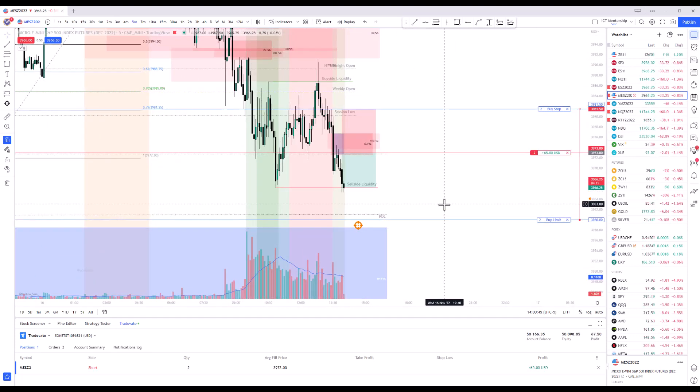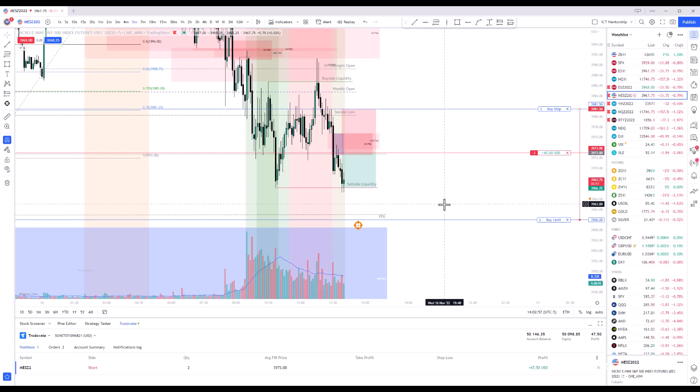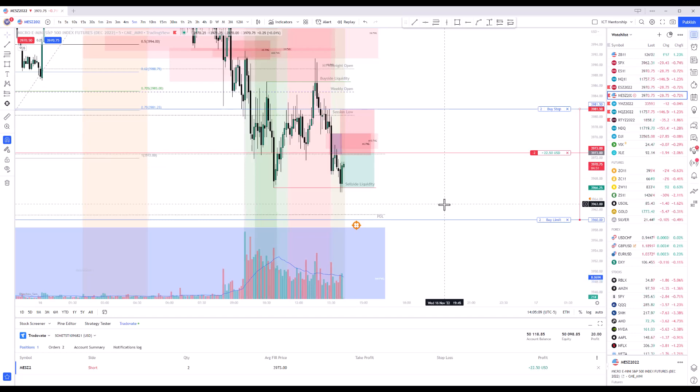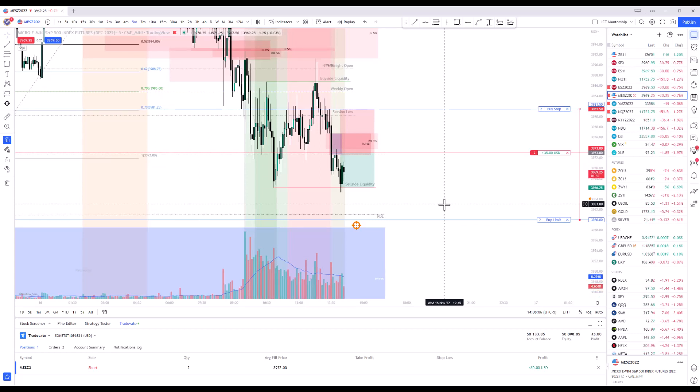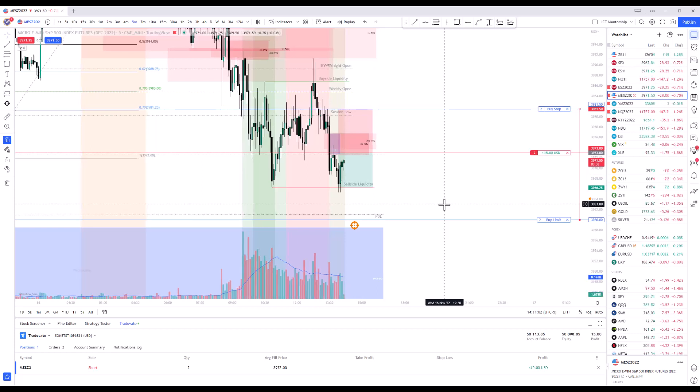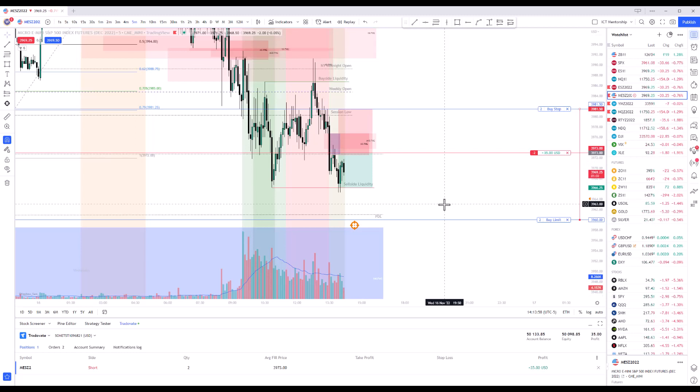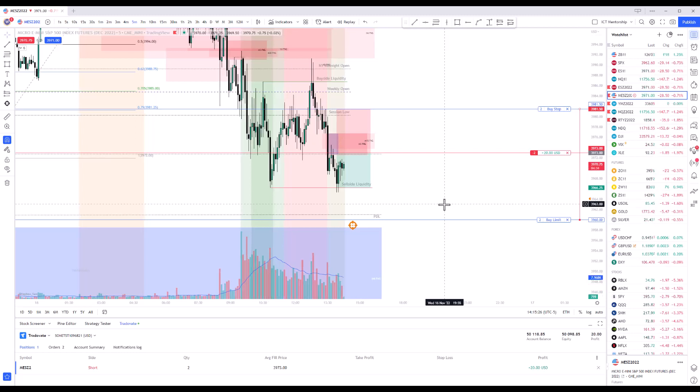So you can see I just took three off at that first price target, right around 39.66, 25 area, and just letting the other two ride. So just kind of trying this out.